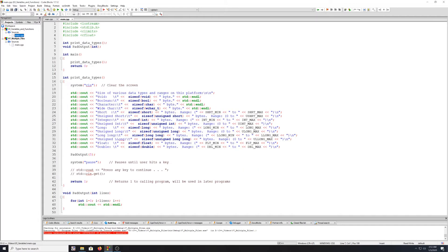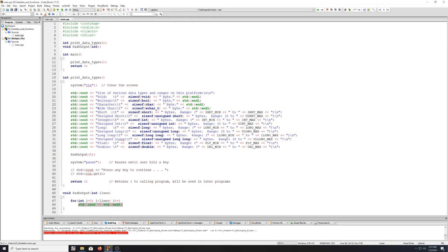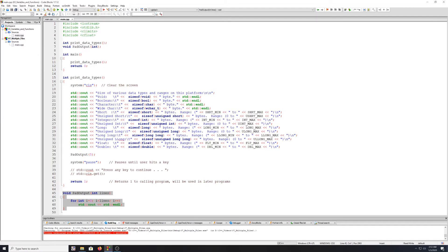If you open up that project — I'll have the code on the website if you do not. The function I'm looking for is the pad output we created. If you remember, pad output just basically iterated through a loop the number of times of the parameter that we fed in — lines. So let's say we fed in 10 lines, it's just going to go through the loop 10 times, basically padding output. Let me copy that.